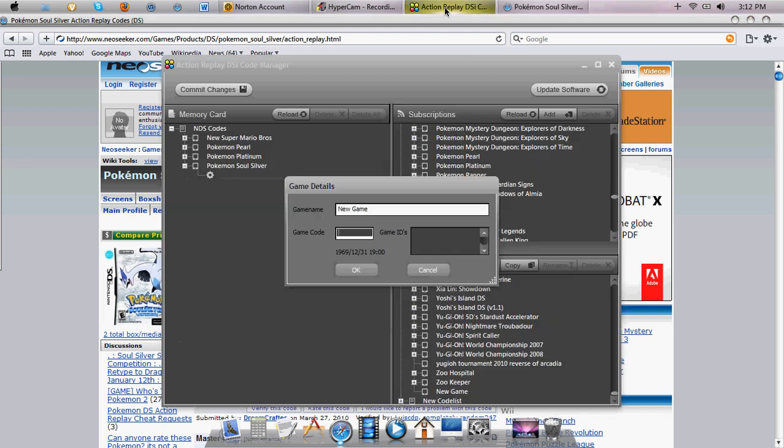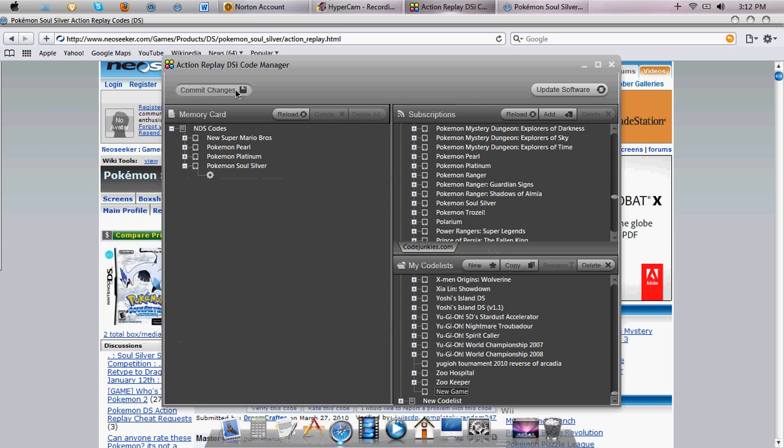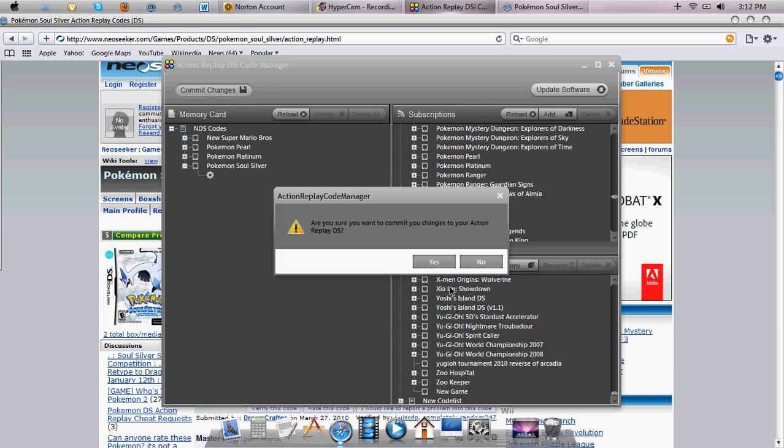And then once you're done with that, you can just click OK and then you can drag it into your thing, of course. And once you're done, just commit changes.